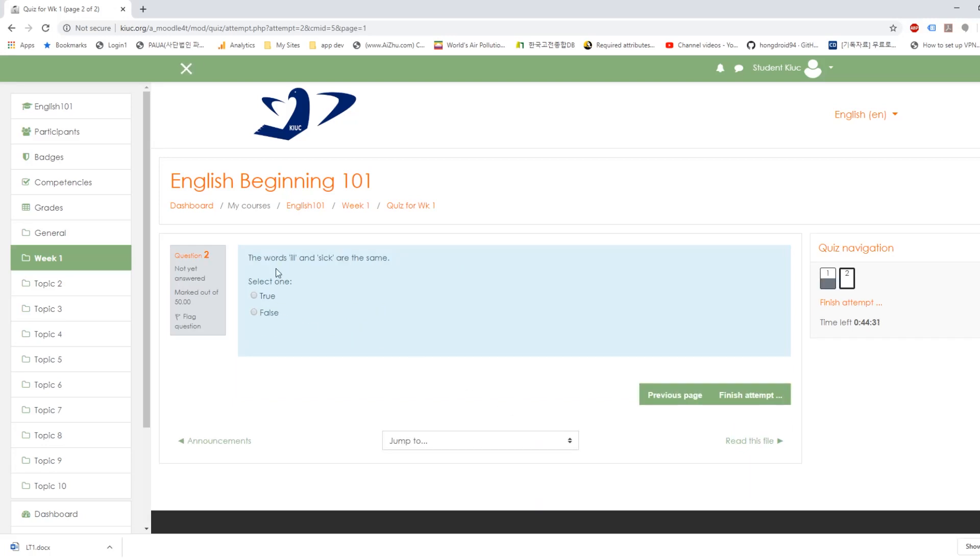And here's a true false question. And the words ill and sick are the same. If it's true, then you select true. If it's false, you select false. And since this is true, you select true.